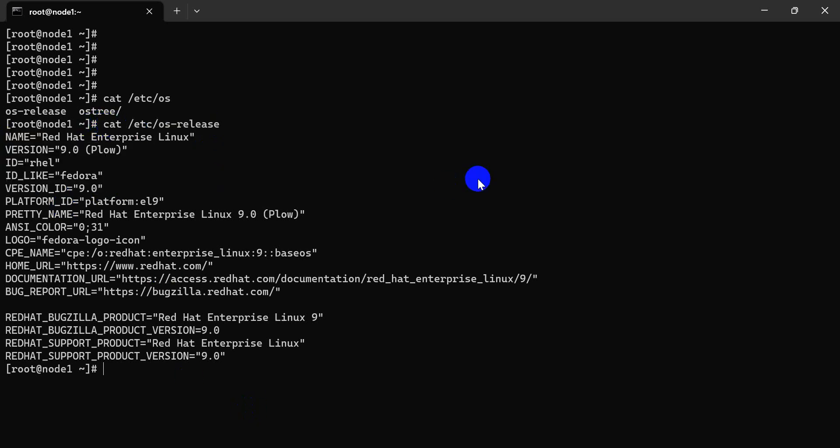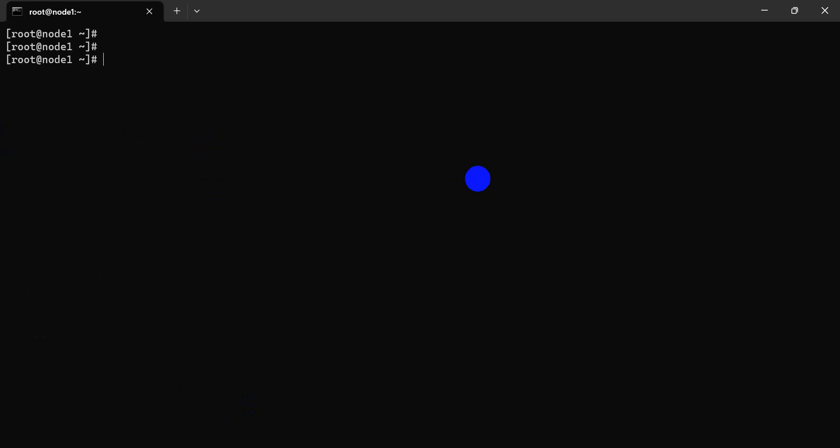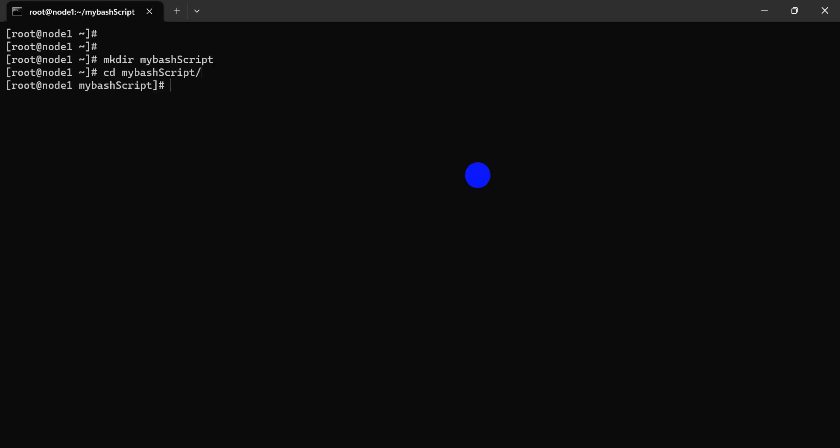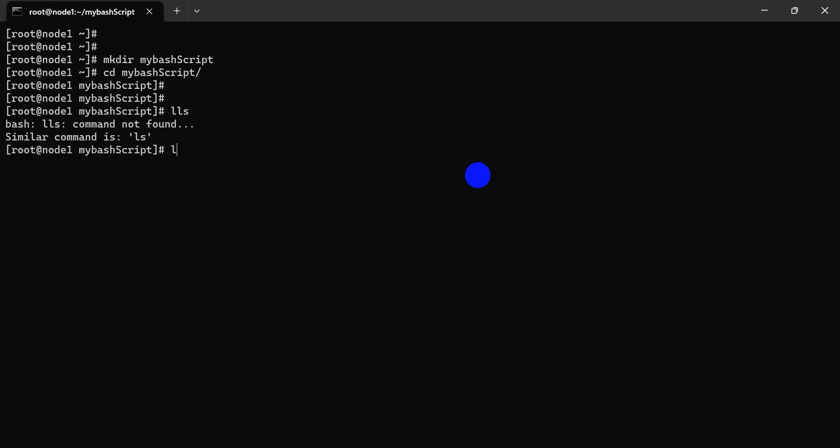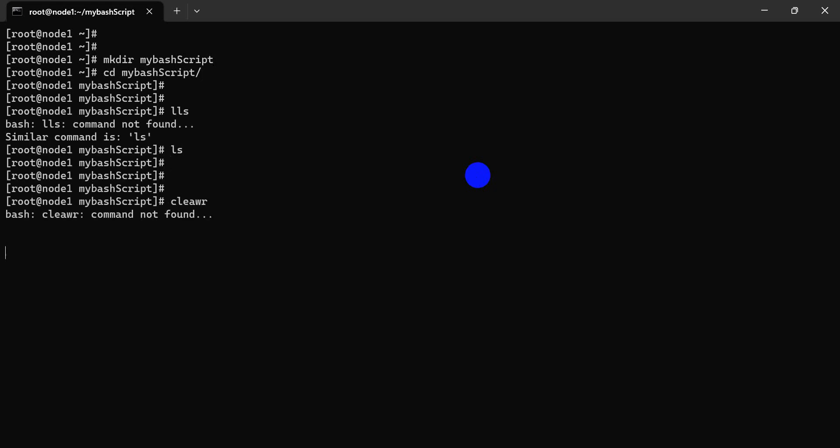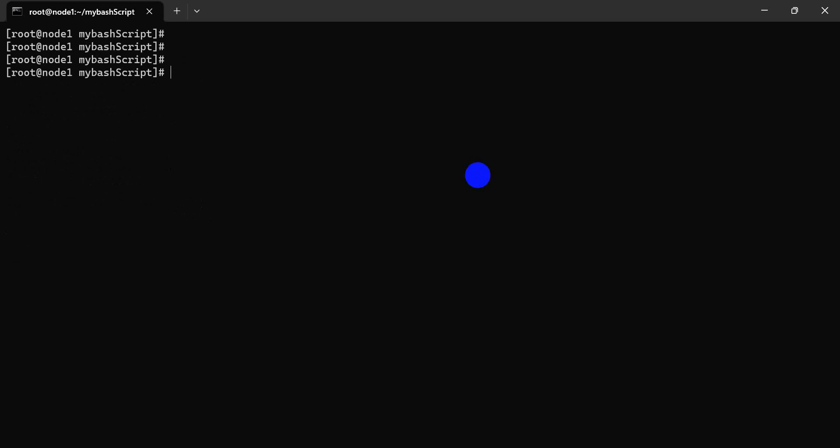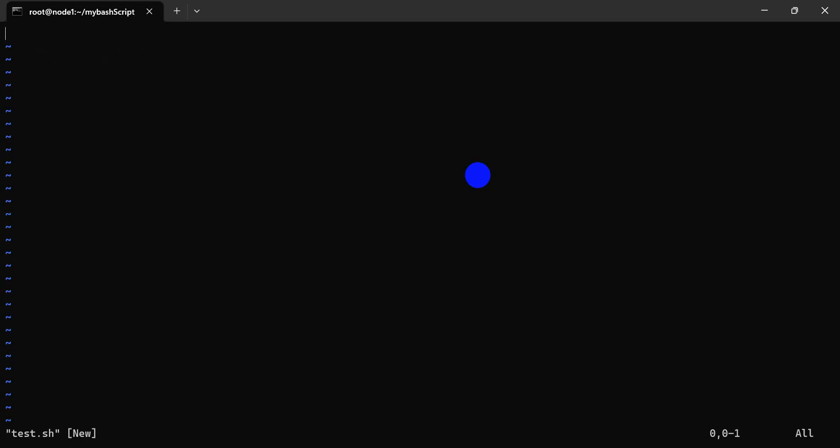First of all, we're writing bash scripting. How to write bash scripting? We can create one folder: mkdir my bash script. Let's see. Now we create a test.sh file.